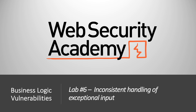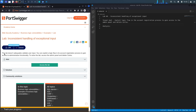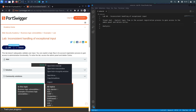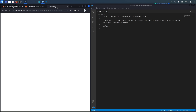Welcome back to another video in the web security academy series. In today's video we'll be covering lab number six in the business logic vulnerabilities module, titled 'Inconsistent Handling of Exceptional Input.' The lab doesn't adequately validate user input — you can exploit a logic flaw in its account registration process to gain access to administrative functionality. The goal is to exploit a business logic flaw to escalate privileges to administrator and delete the user Carlos.